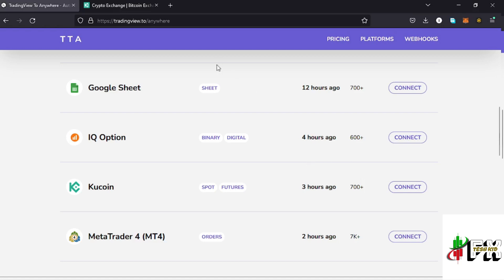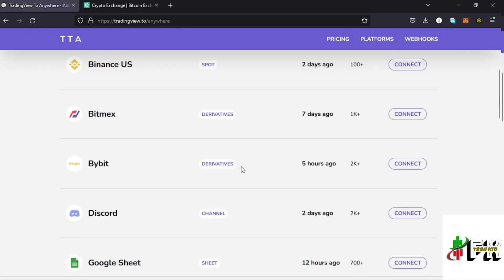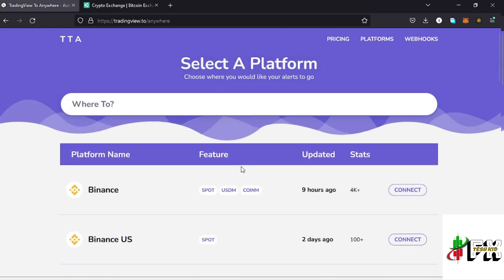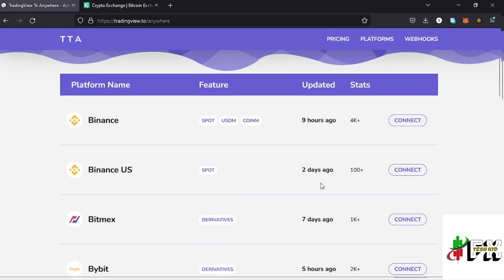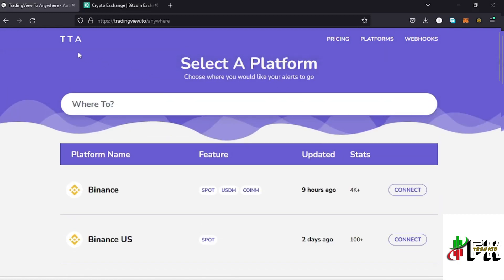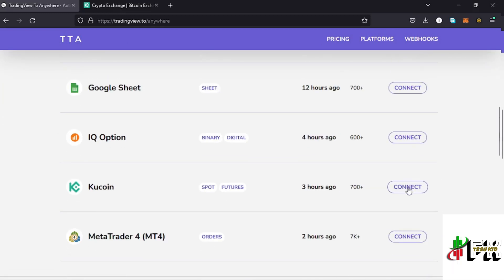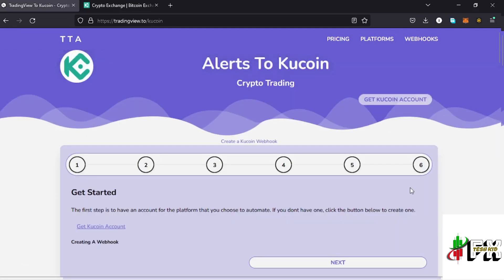All you need to do is type on your browser tradingview.to.anywhere — this is the platform that you should be redirected to, and I'll be leaving a link in the description box. Once you are on the dashboard, tap on Platforms, and you should get to the page where you are able to select the KuCoin connect option by tapping on that icon.